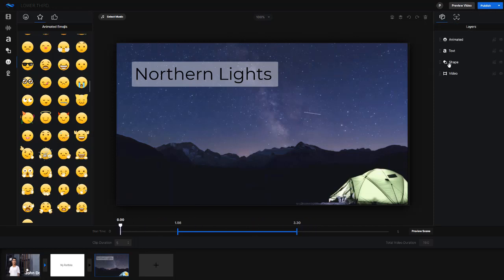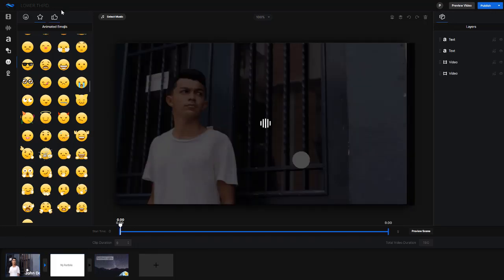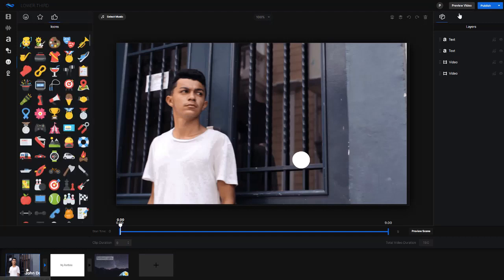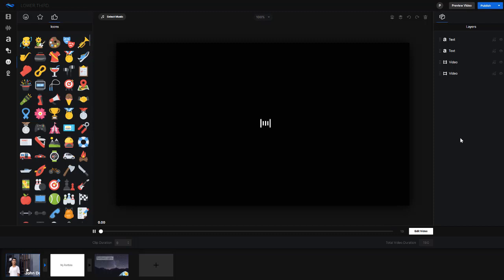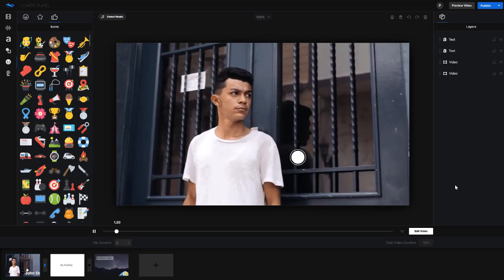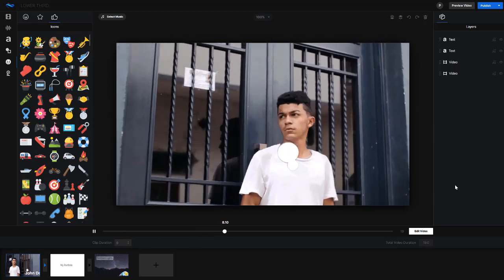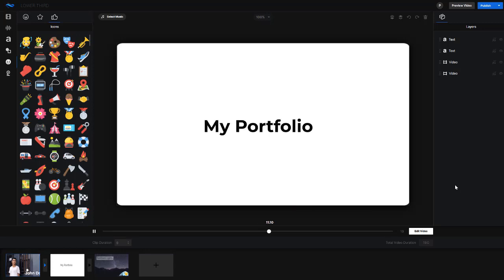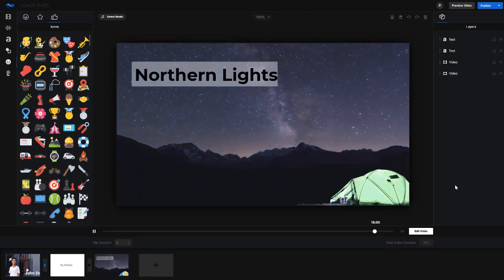In the layers panel, what's on top is at the top, what's at the bottom is at the bottom. We now have three clips in place with animated emojis added. You could also choose from a range of icons. When you're ready, click 'Save and Close' or 'Publish.' You can also click 'Preview Video' to preview the whole video before doing anything else. Here we go — previewing the first scene, now switching to the second scene with the transition, then 'My Portfolio,' then 'Northern Lights,' and the animated emoji comes in.